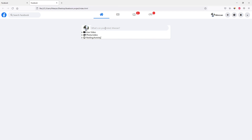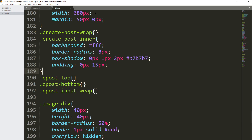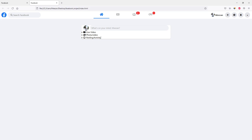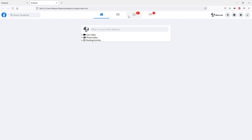First of all we need to add some padding to the top and bottom of this cpost-top section. We are going to go to cpost-top and add a padding — top and bottom 10 pixels, and 0 pixels left and right. Let's save the file and refresh the page. As you can see, it's given the padding.